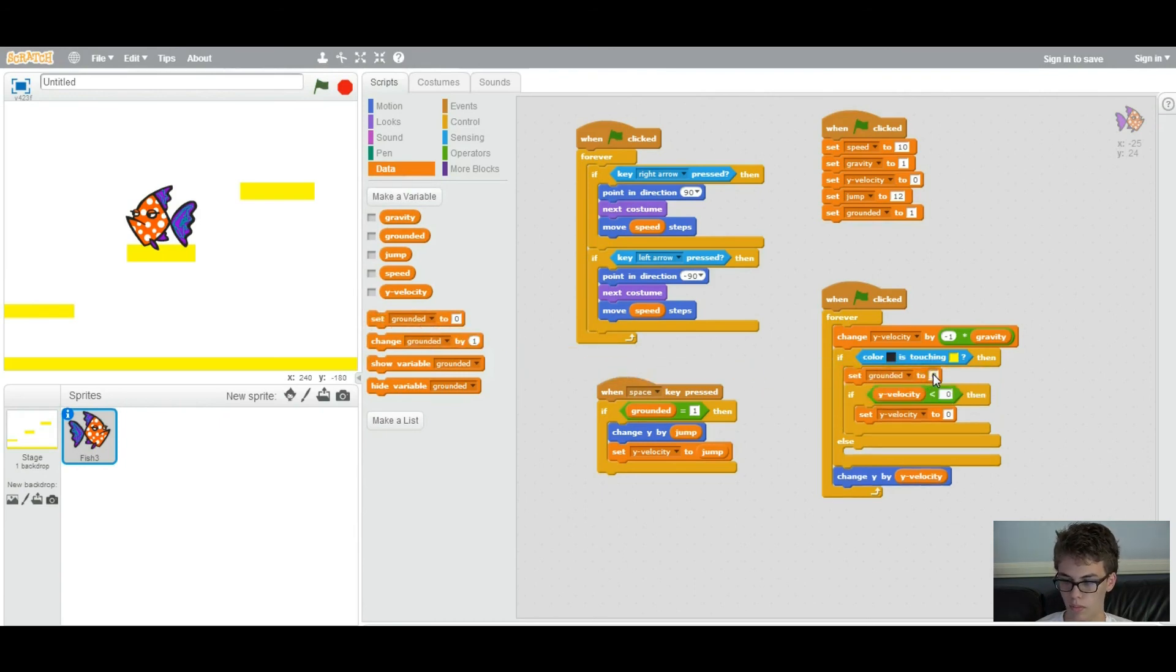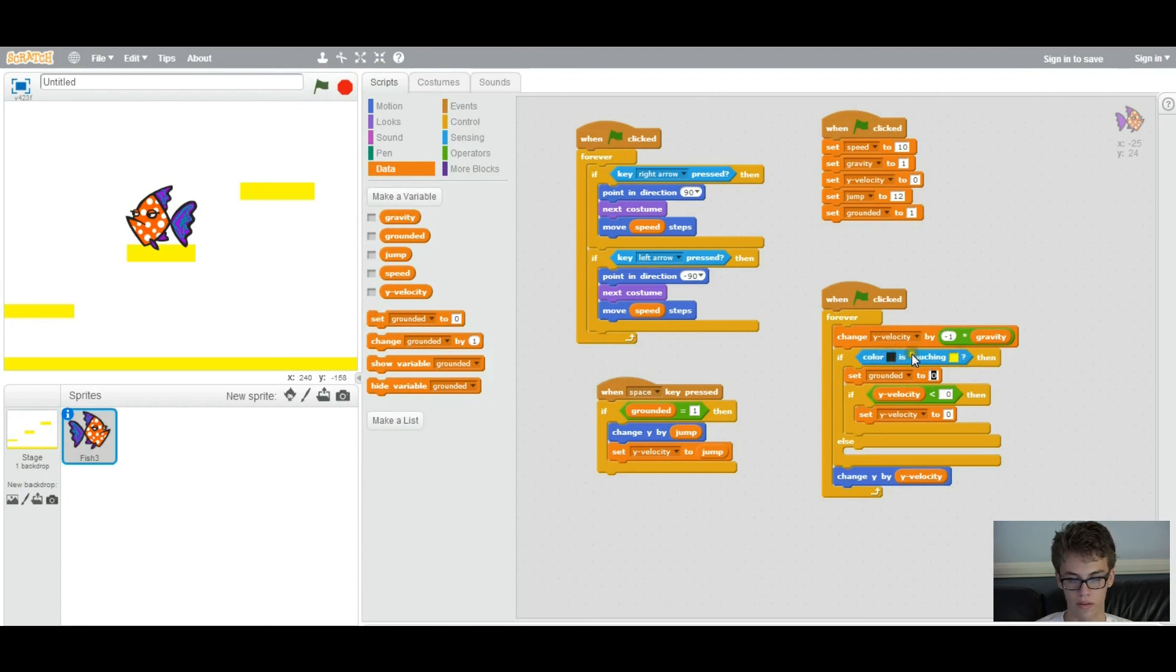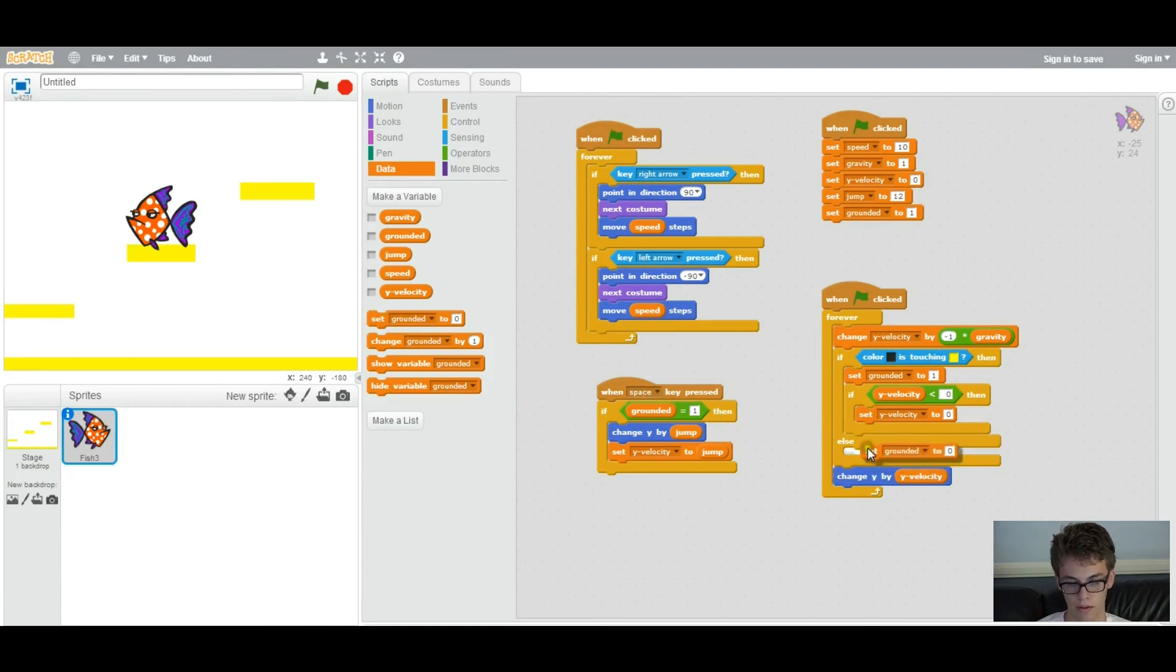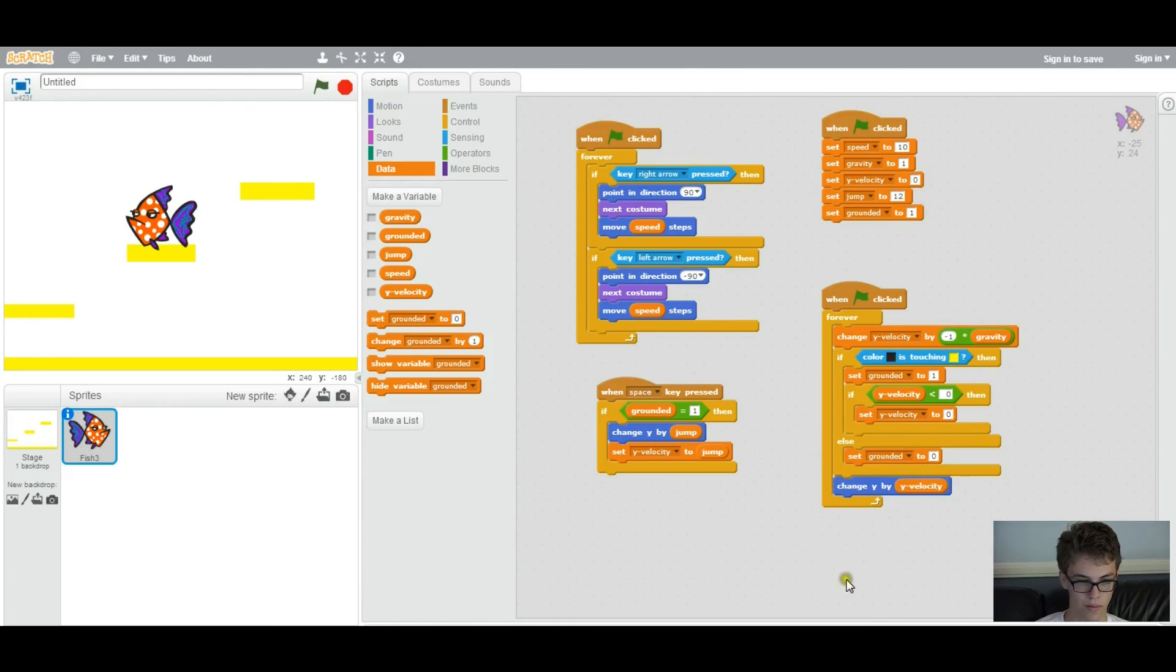We're going to set it to one if it's touching the obstacle. And then if else, which means if it's not, if this isn't true, then it'll set grounded to zero.